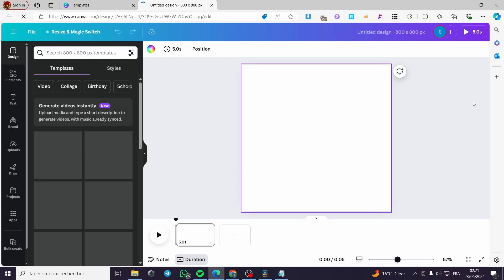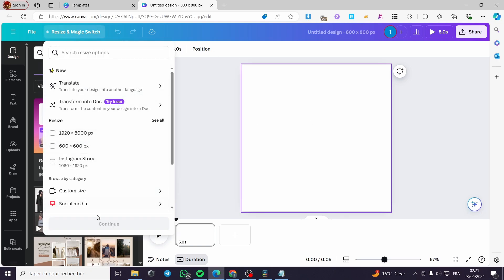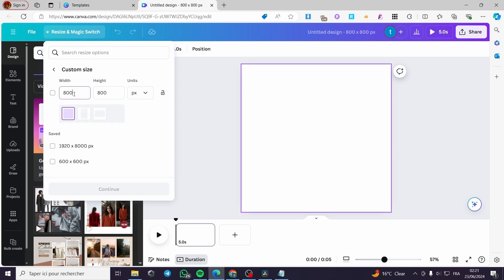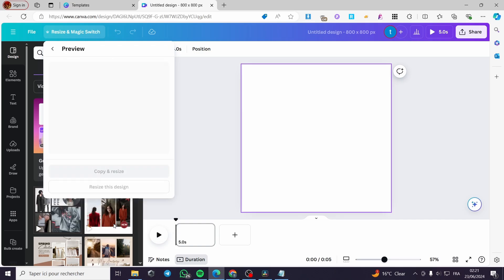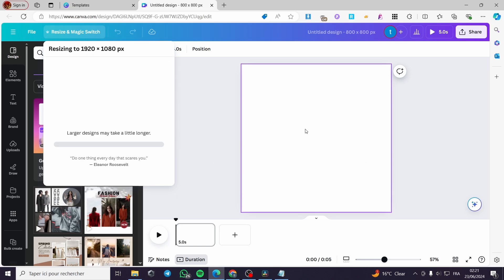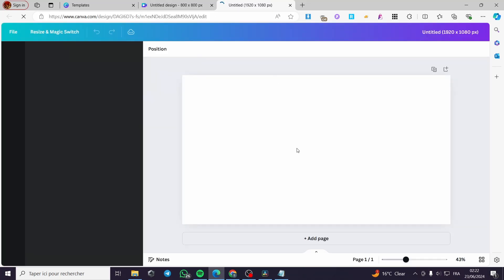If you have the Canva Pro or Canva Premium version you can resize this. I'm going to put a custom size with a width of 1920 and a height of 1080, then click on continue. Here we will have the format for websites or YouTube videos, and I'm going to open up this design.